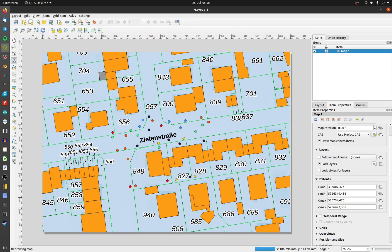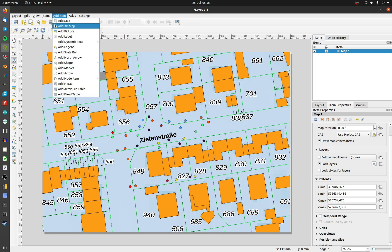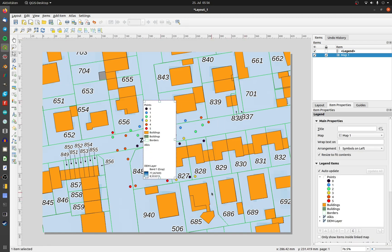At least we need a legend to explain the content of the map. Go to add item and choose add legend. Draw an area on your layout.